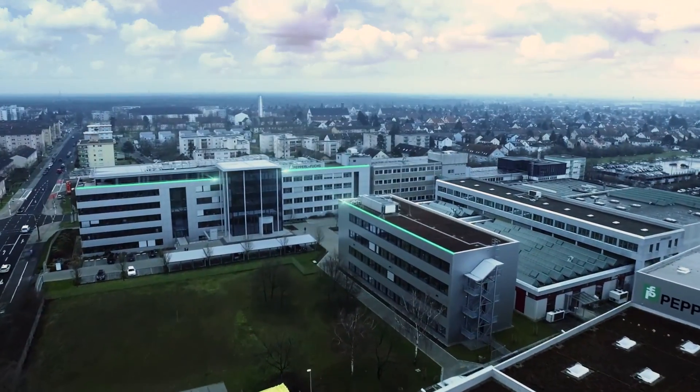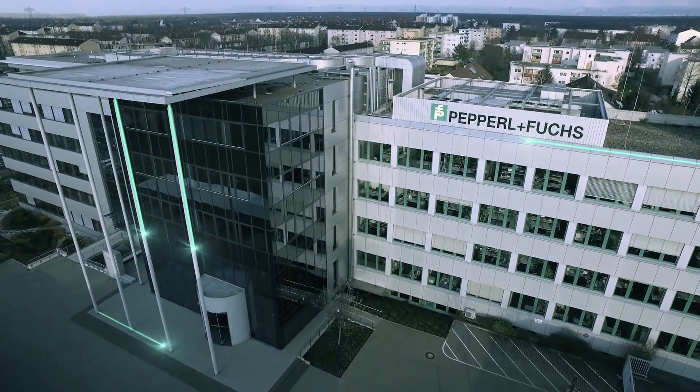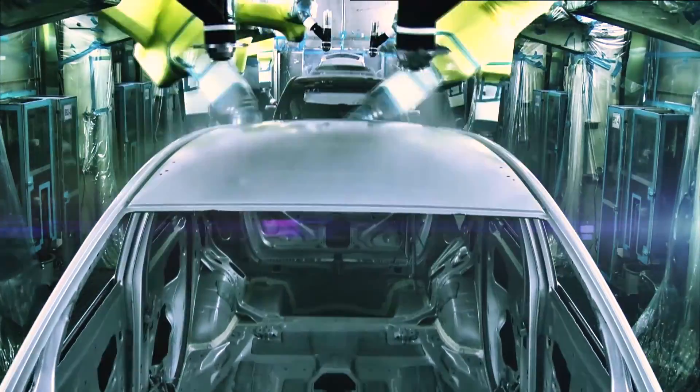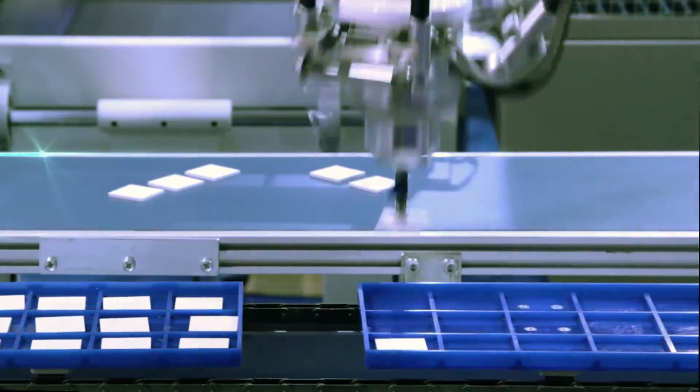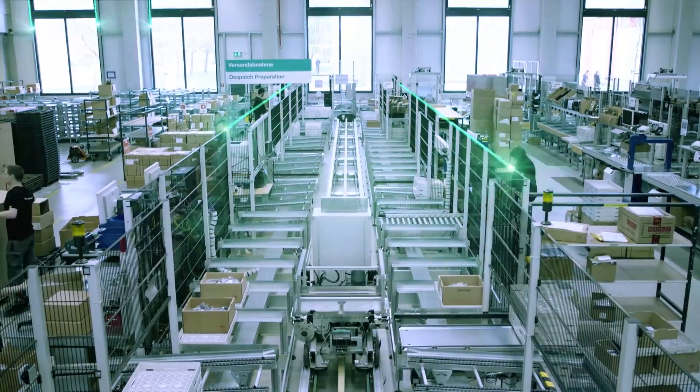The Pepperell & Fuchs Company Group was founded by Walter Pepperell and Ludwig Fuchs in 1945 in Mannheim, Germany.